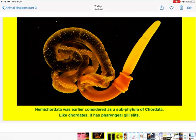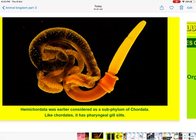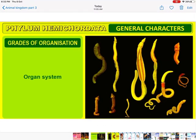Phylum Hemichordata was earlier considered as a sub-phylum of Chordata because they have got the pharyngeal gill slits. But now they are separated from Chordata because they have got many different characters — certain different characters from that of Chordata.